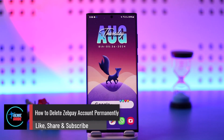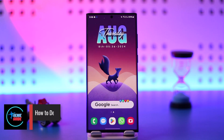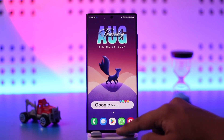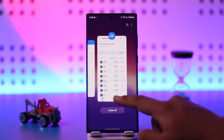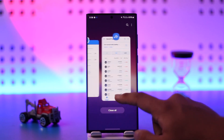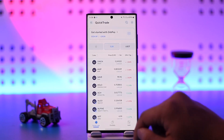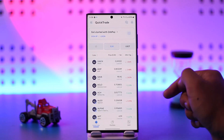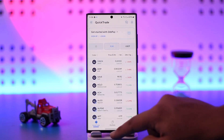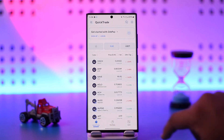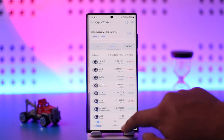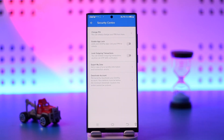How to delete your Zepay account permanently. If you want to delete your Zepay account permanently, it's quite simple to do. All you have to do is launch the Zepay application, log into your account, and tap on the three lines option from the top left of the quick trade option.